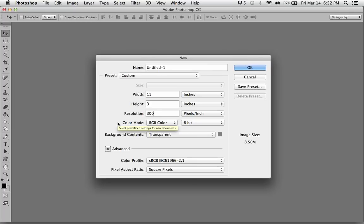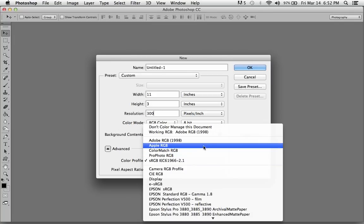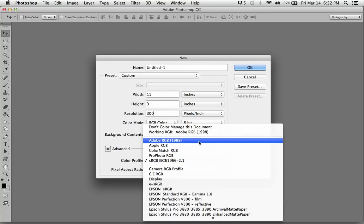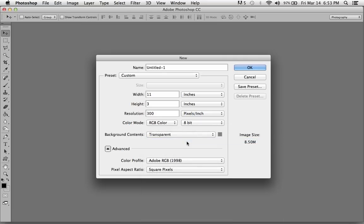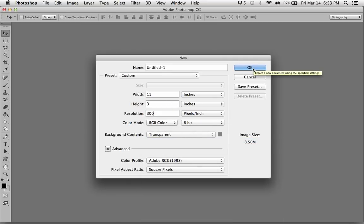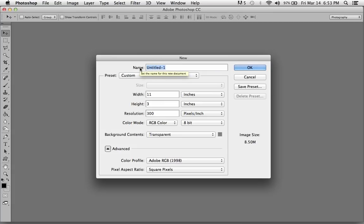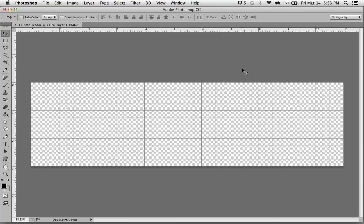To block out more UV light, let's keep it in RGB color so that option is still available. The color profile I like to use is Adobe RGB 1998. If you're used to using ProPhoto or sRGB 1966, go ahead and use that, but I think Adobe RGB is the most common. I might as well name it while we have this, 11-step wedge.